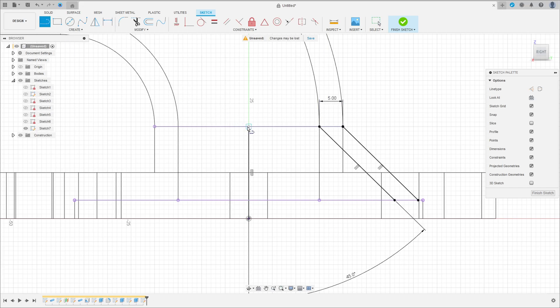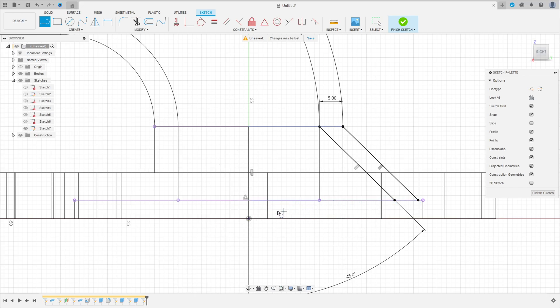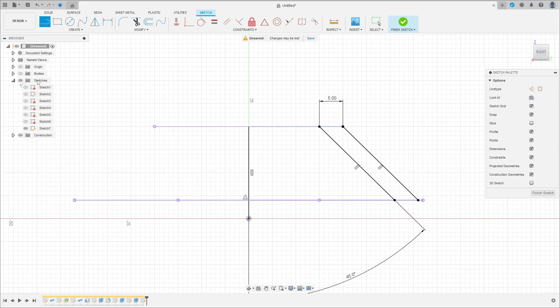Select a line, make a line here, and make a line here. Let me hide the body here. Finish the sketch.